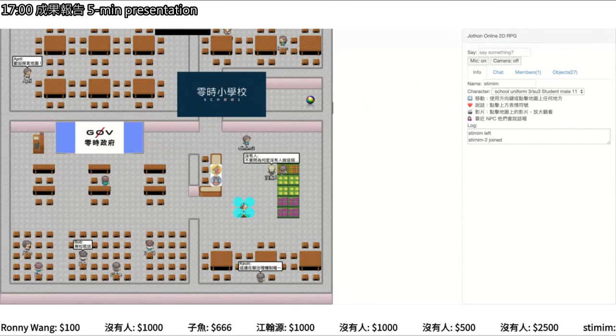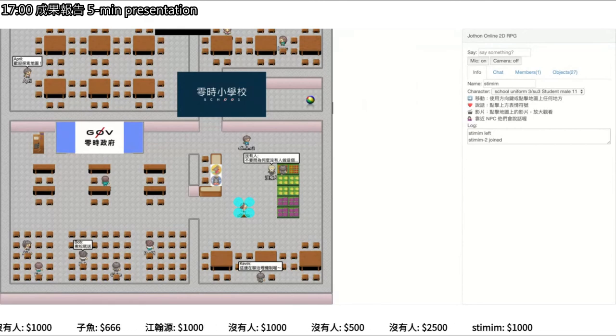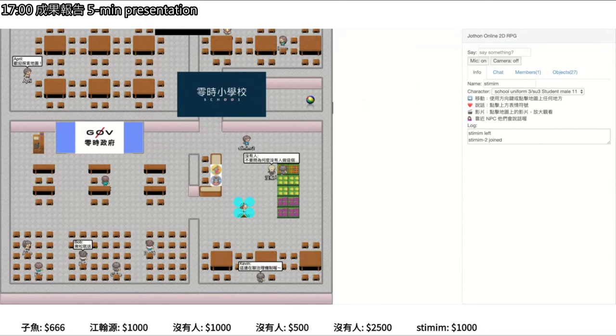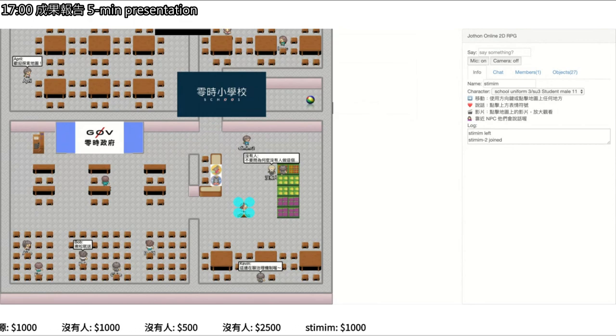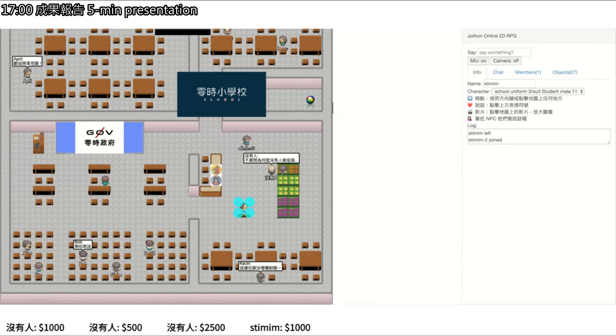You probably cannot see the new tab in this recording, but you can try it yourself. And that's all.